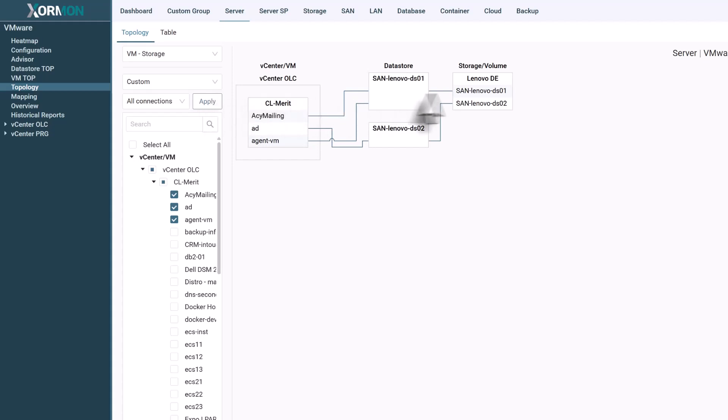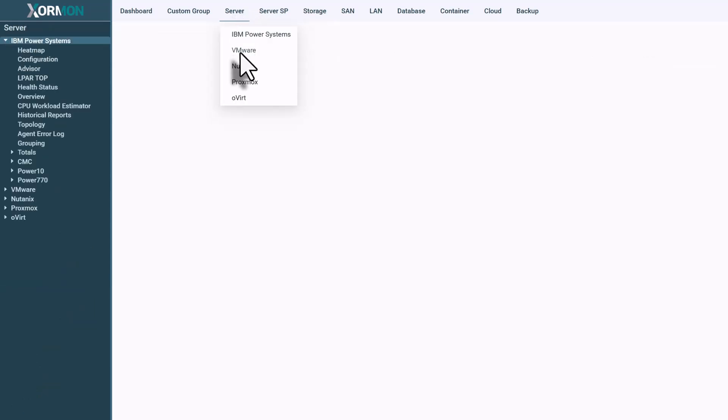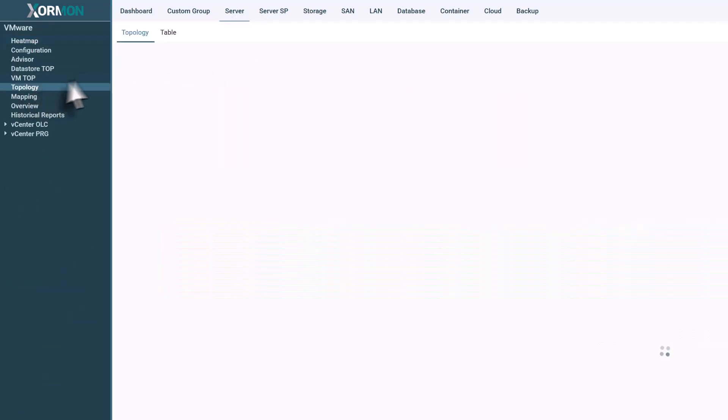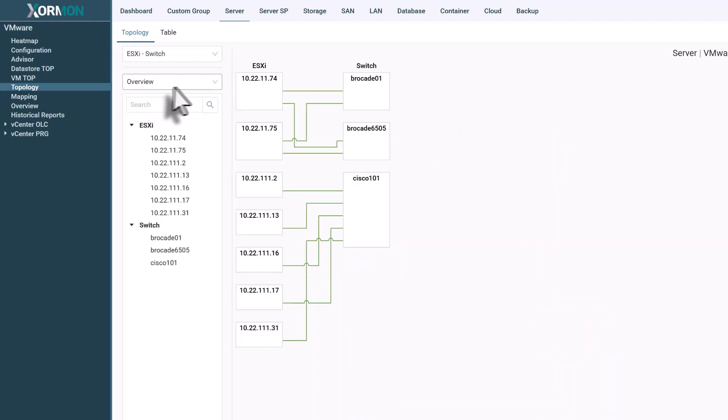Selecting a volume opens its performance metrics, helping you understand how workloads interact with the underlying storage. You can also visualize physical servers and how their fiber channel adapters connect to the environment.